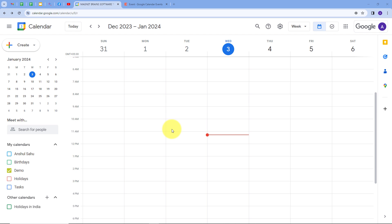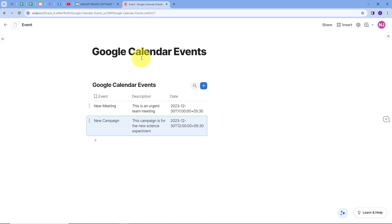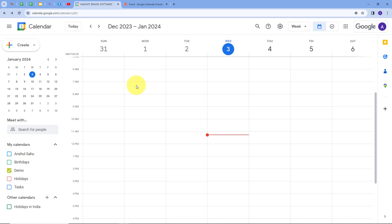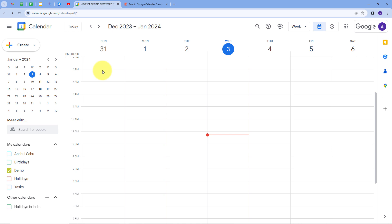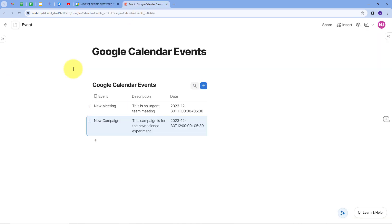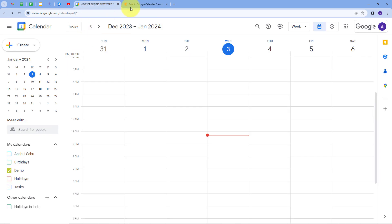I hope you all can see my computer screen. Today we are going to see how I can connect Google Calendar and Coda together such that whenever we create a new event in Google Calendar, I want to capture the details of that event and add these details in a new row in the Coda database. Coda is a cloud-based multi-user document software which allows users to plan, organize, and create documents as a team or individually.